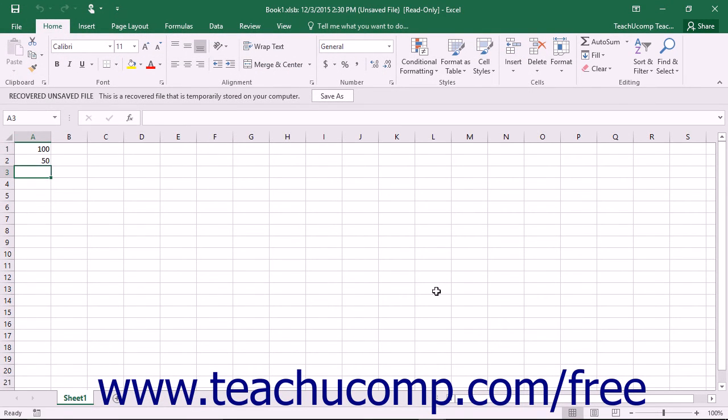If you successfully retrieved the contents of the file, you should then save the file you recovered.